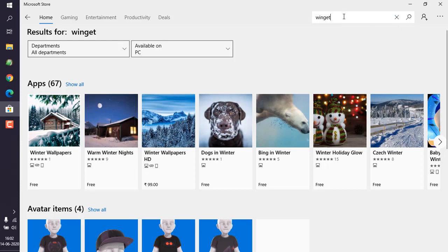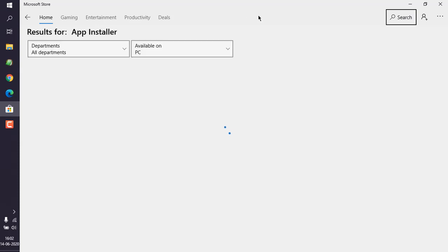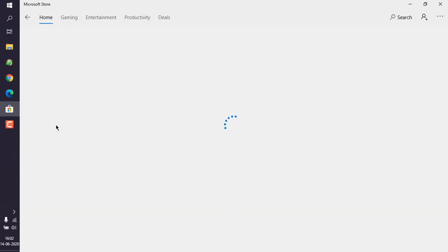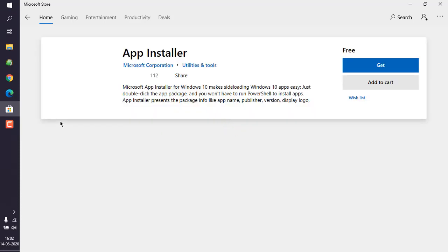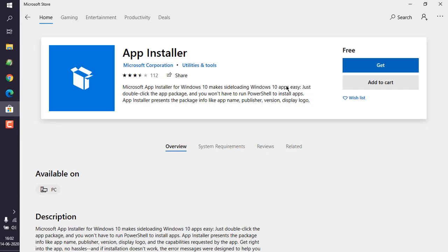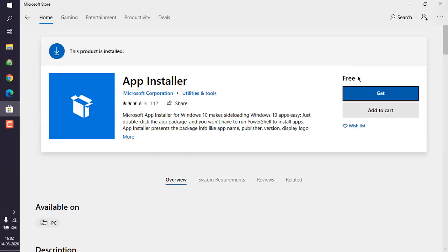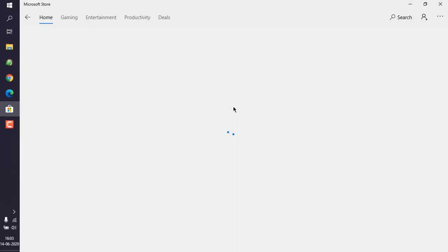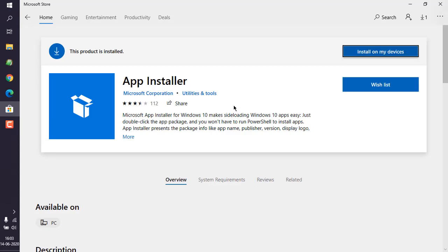The reason being, currently they have named it App Installer. So we type in that and basically we will go to official App Installer. Now what we will do is we will simply click on Get. Make sure that it is from Microsoft because there are other installers with similar name. You can choose to sign in or click on No Thanks. Should start the installation.